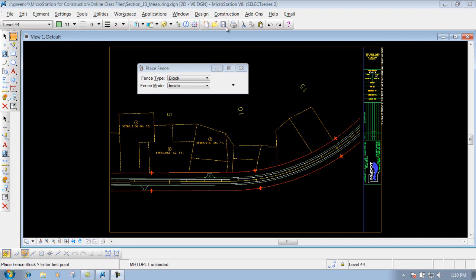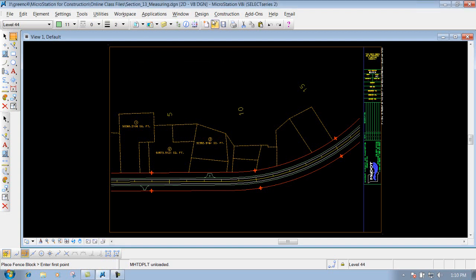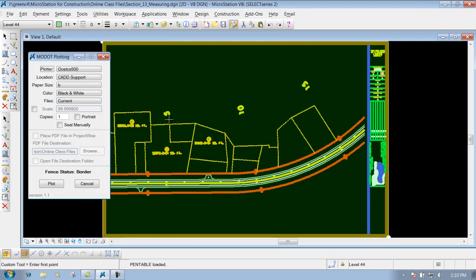Plotting using a fence. Right now if I come up here and I click on my MoDot plotting, if there is a border that's out there on the sheet, it's going to look at that border and try to print around that border. If that's what you want, that's fine.